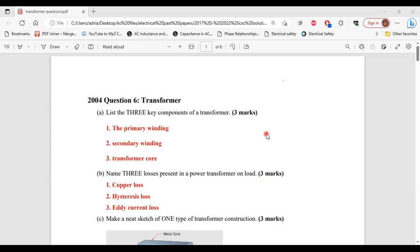For part B, it says: name three losses present in a poor transformer on load. The three losses are copper loss, hysteresis loss, and eddy current loss. That's it for part B.